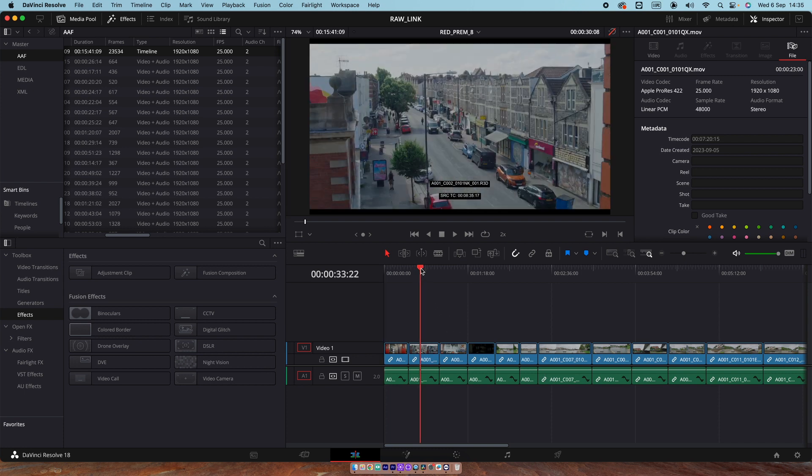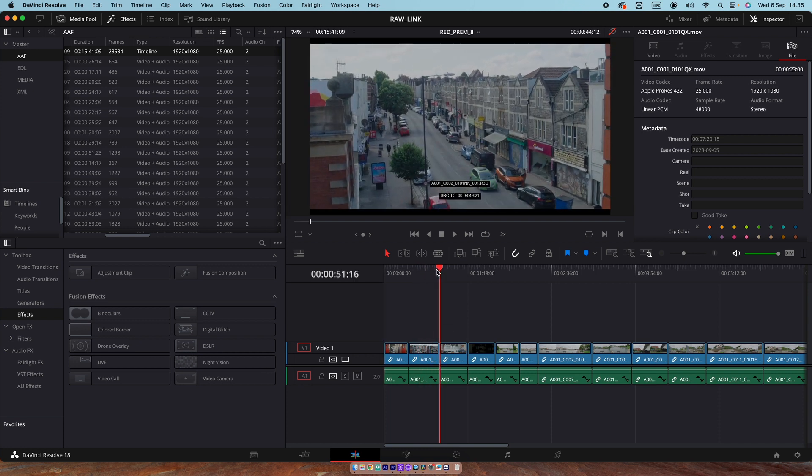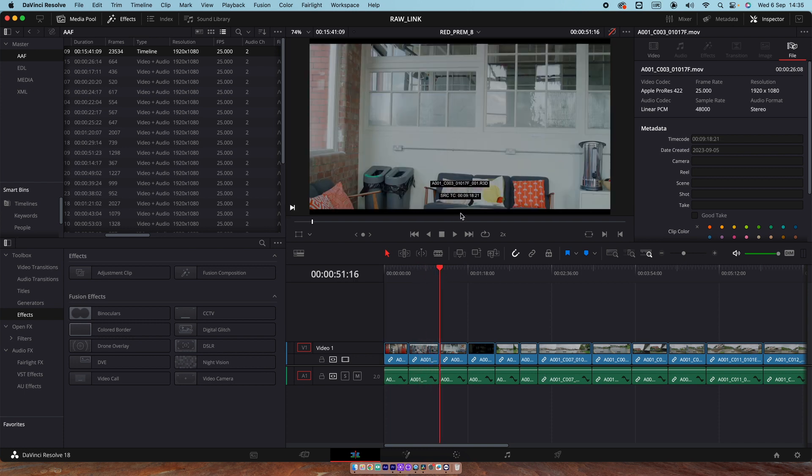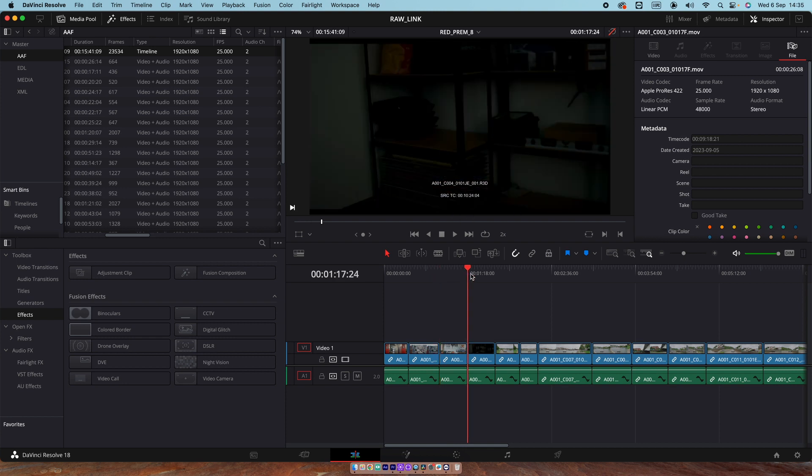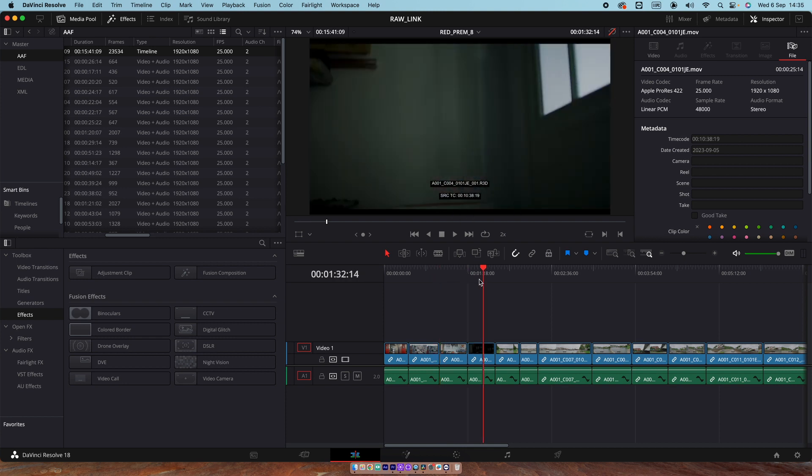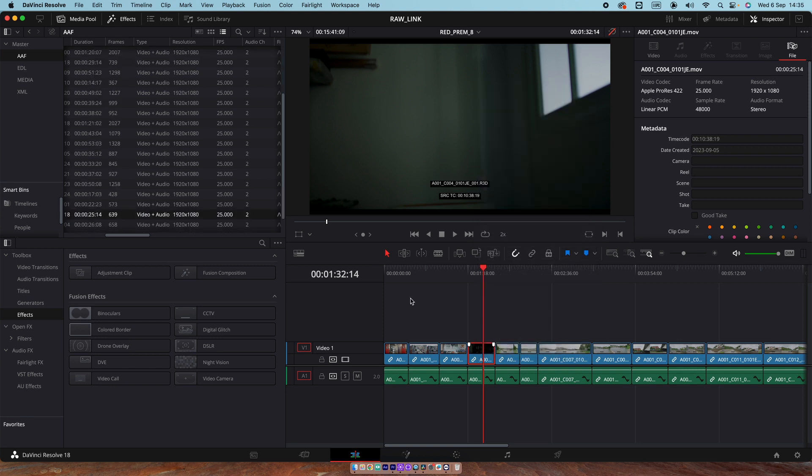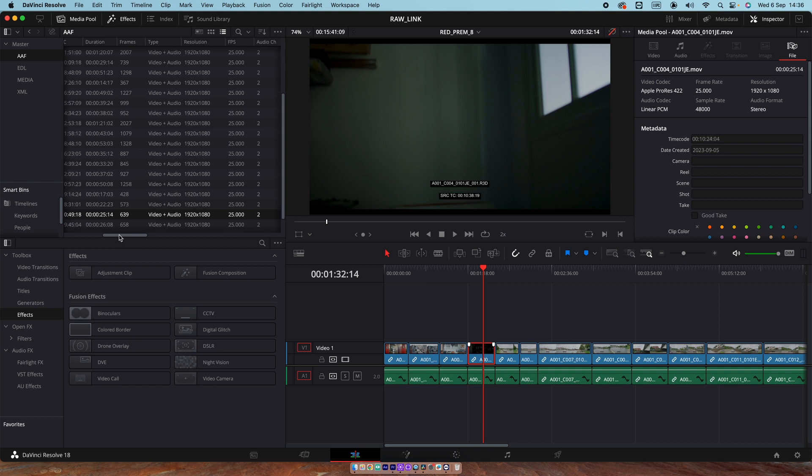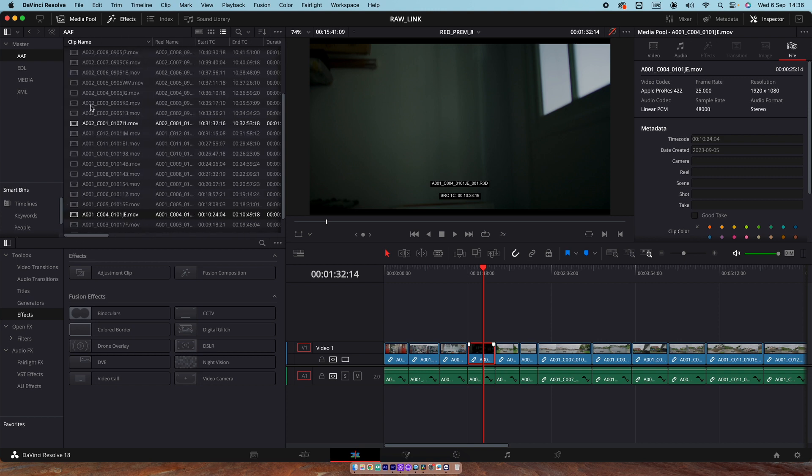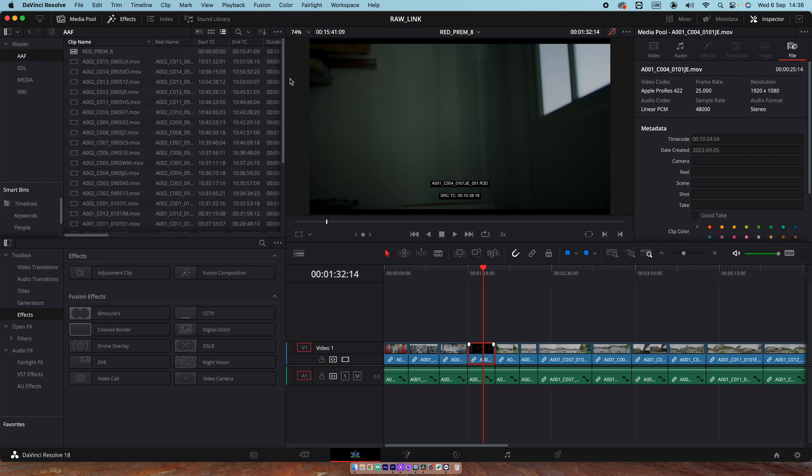What's going to happen is, we have reconnected to the dailies of the R3Ds. And it's all HD. We can prove that by right-click. Find in media pool. And there we go. It's the HD version. All the media is sitting in the same folder. In the AAF folder here, along with the sequence.